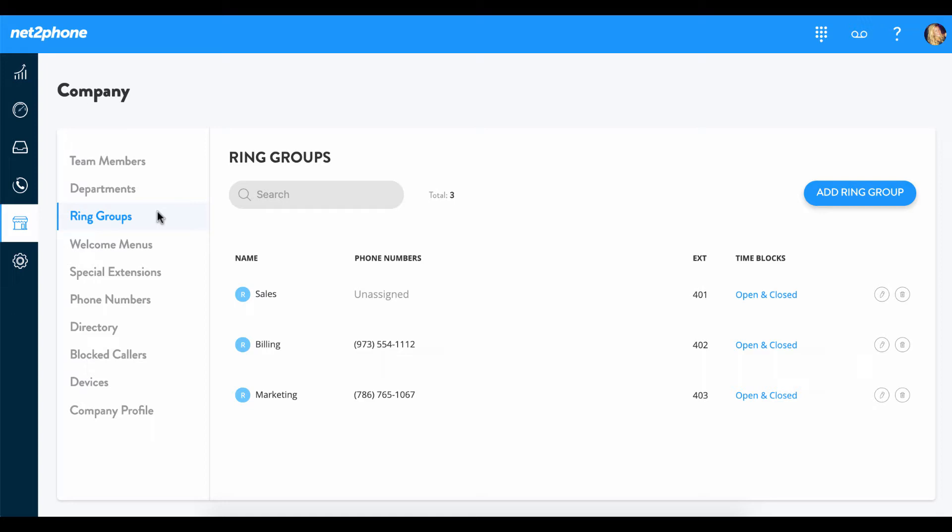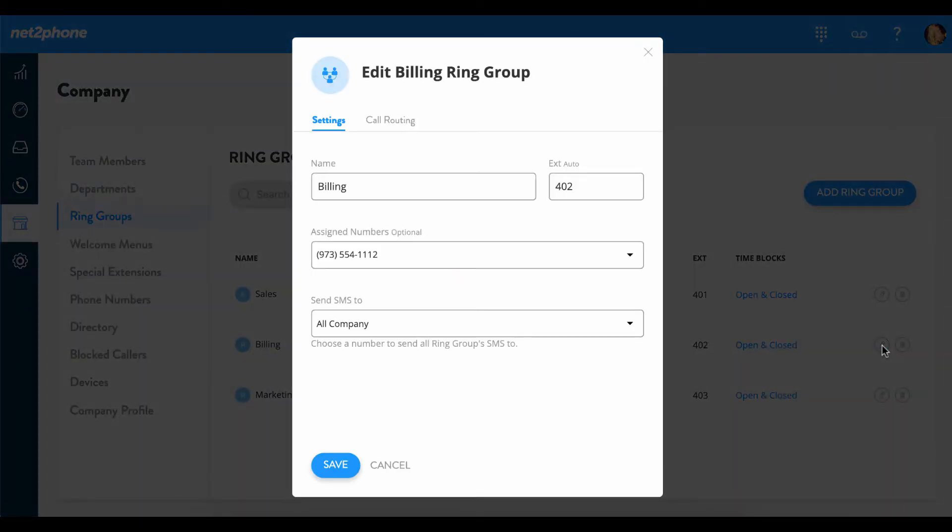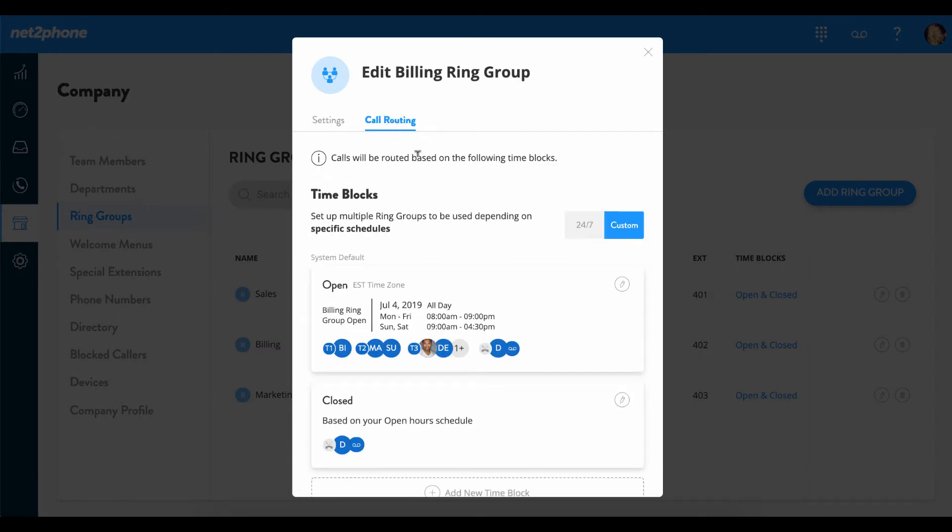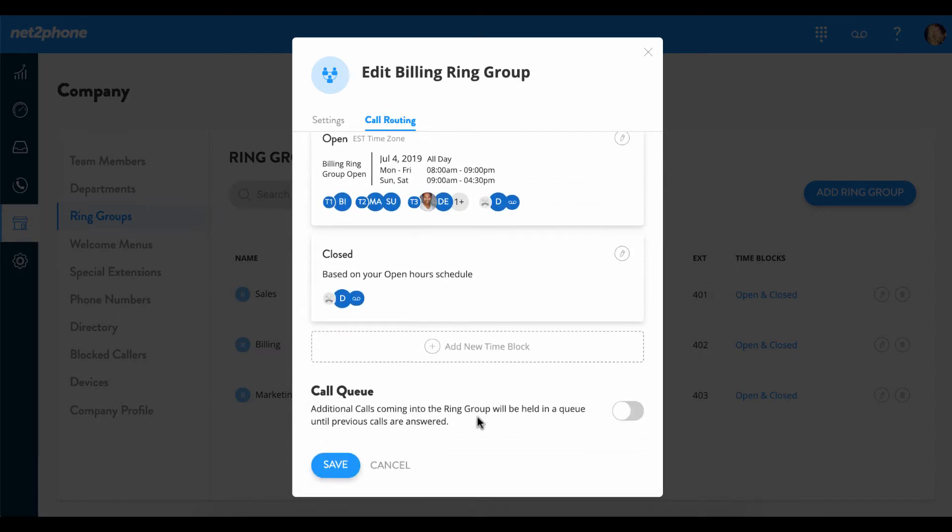Since call queues are part of ring groups, we are going to go ahead and edit one of our ring groups now. For the sake of this video, we are going to edit our billing ring group to enable call queues, and then we are going to go over and select call routing. Next we can scroll down until we see call queues.